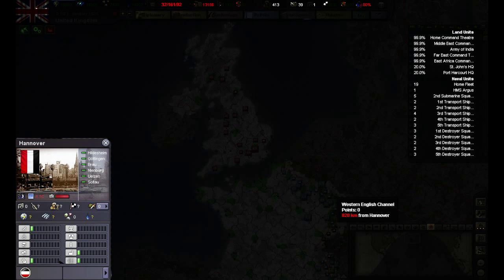If you want to find out something about a province, select it and the province window will pop up in the lower left of the screen. Here you can find out all manner of things, for example how much manpower the zone provides or if it has a strong anti-air defence.